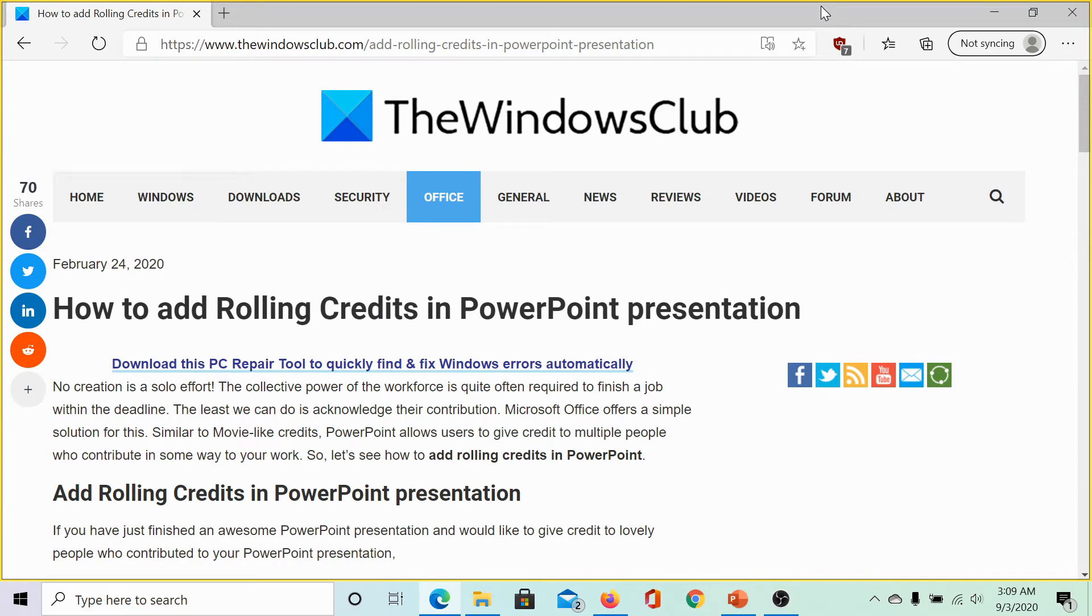Welcome to the Windows Club. We are here with a very interesting video on the topic, how to add rolling credits in a PowerPoint presentation.